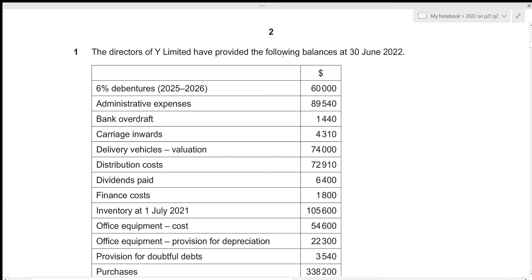Hi everyone, in this video we'll be going over A-Level Accounting 2022 October/November Paper 2-1 Question Number Two. This is the structured Paper Two which consists of four questions — two of 30 marks and two of 15 marks — with a time limit of one hour and 30 minutes. Since Question 1 is 30 marks, we should ideally spend about 30 minutes on it. Let's get started.